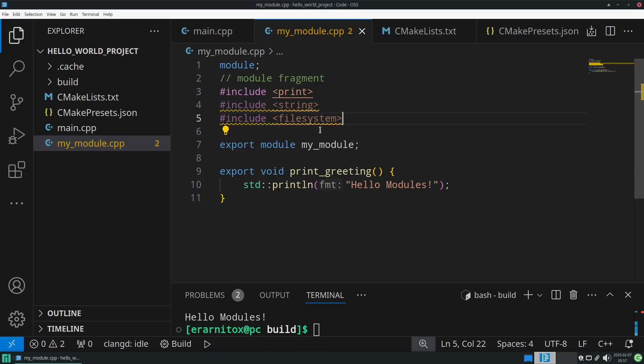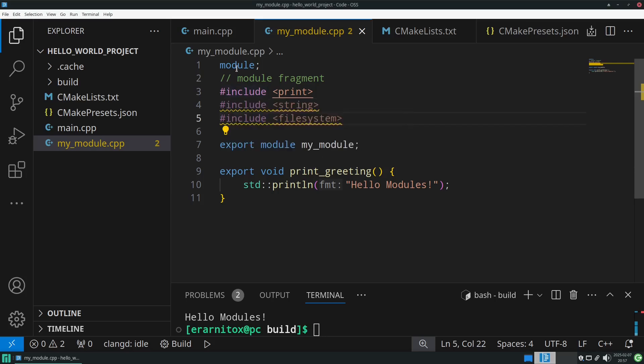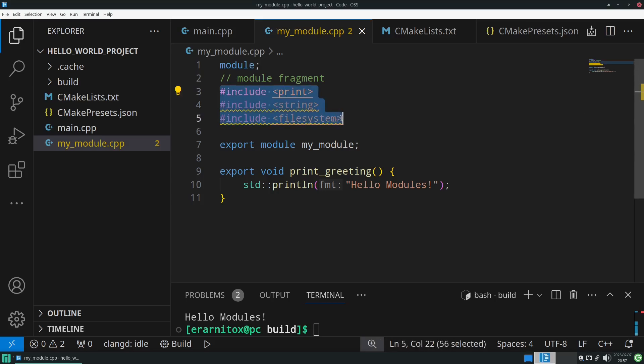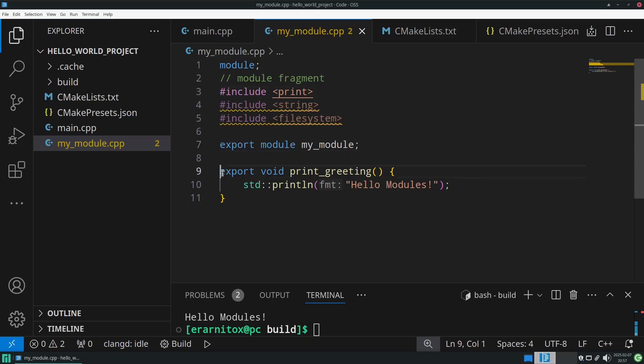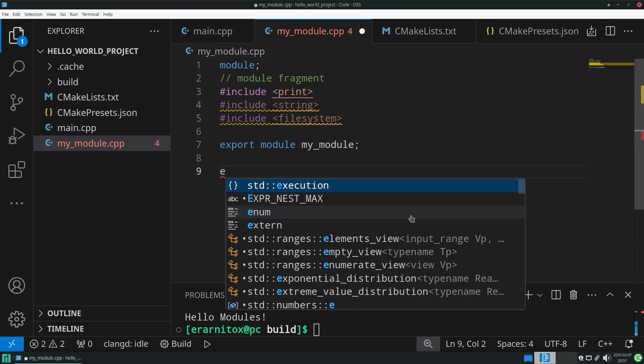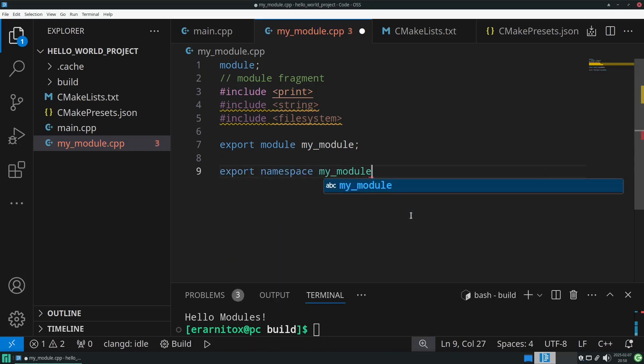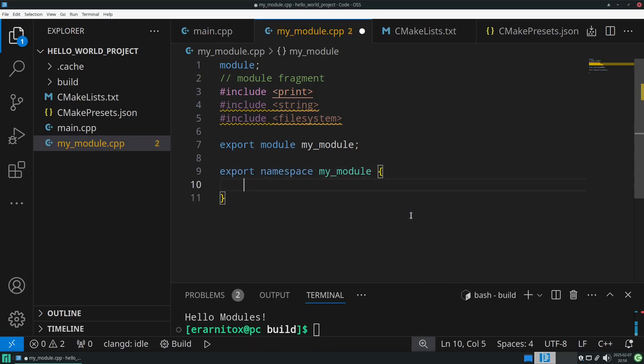I won't go into detail here because in the future we will only use headers, but modules are the future. Once they're properly supported everywhere, you won't need these workarounds. You can just do import std and be done. For now this is just a workaround. We already defined my module here. What I like to do is also create a namespace for the module, so let's do that and name it the same as the module itself.